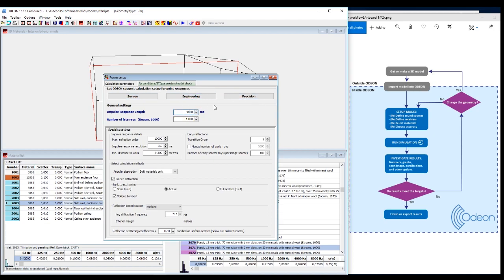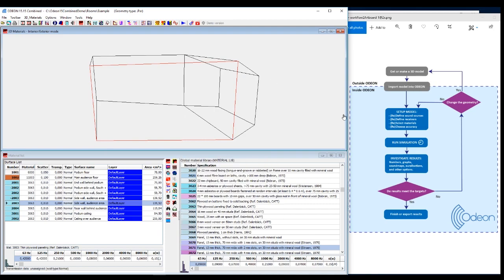But it depends on how large your model is. But engineering will calculate a number for engineering purposes, precision for more academic purposes. But normally I just take something in between the two. So now I set the accuracy as well. And then I just run the simulation.